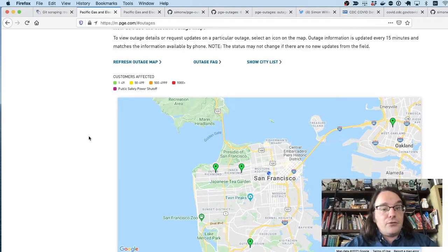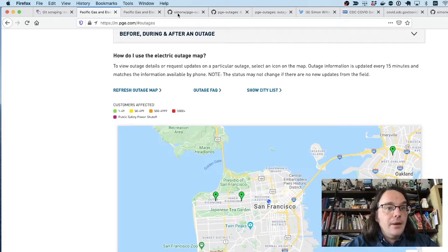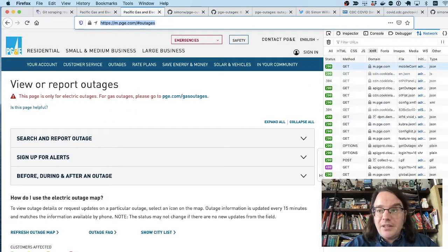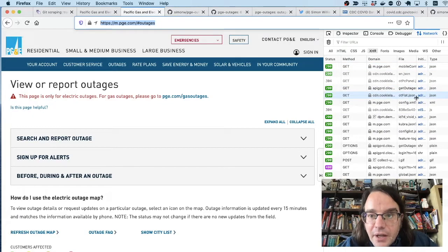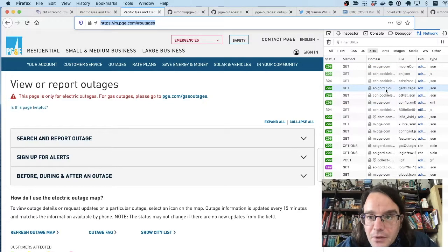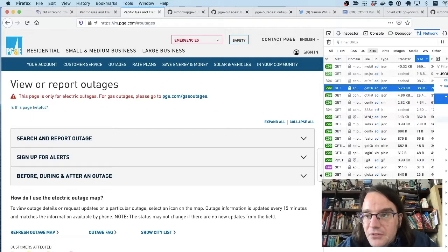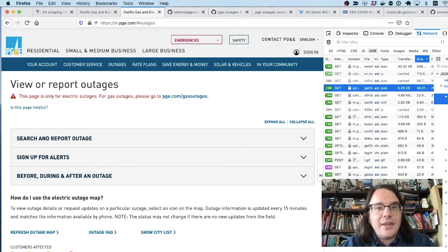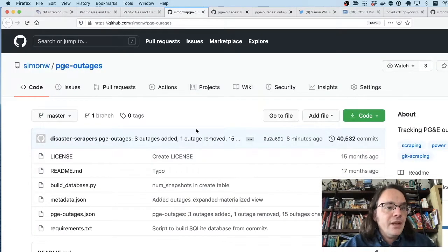Most electricity companies have this. Here's an outage map. And if you dig around in the browser tools, if you order by size, you can often find something that looks like this, get outages. And this looks suspiciously like the raw data behind that map. And indeed it is.